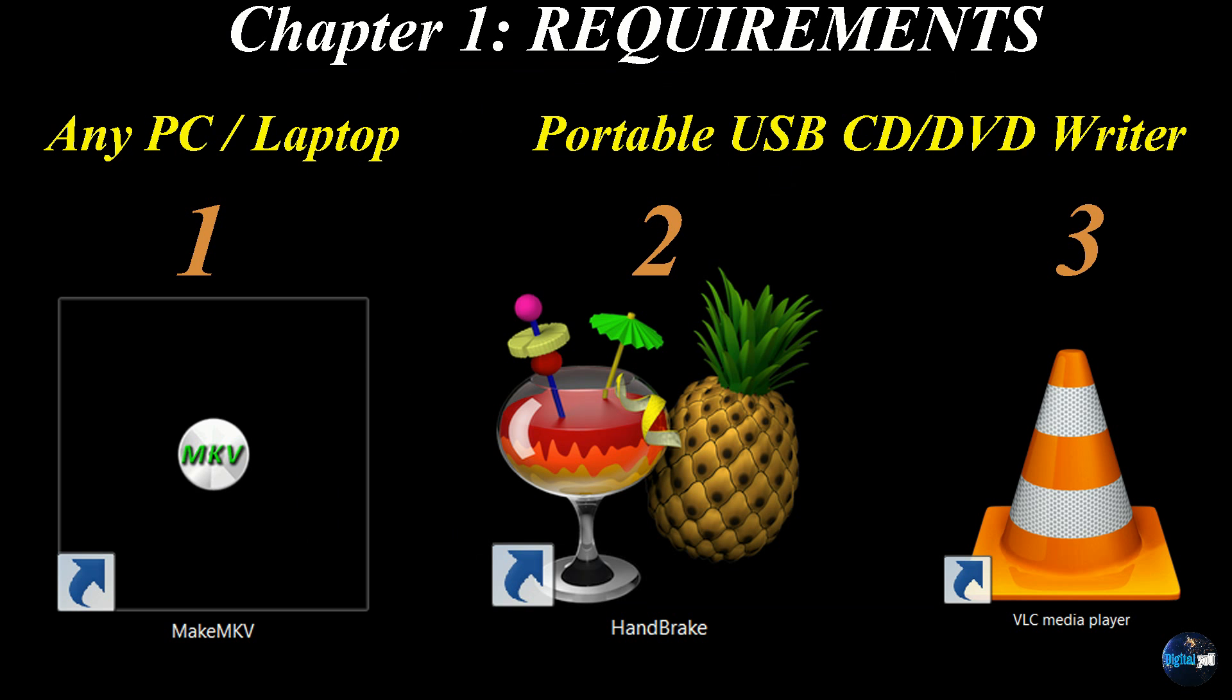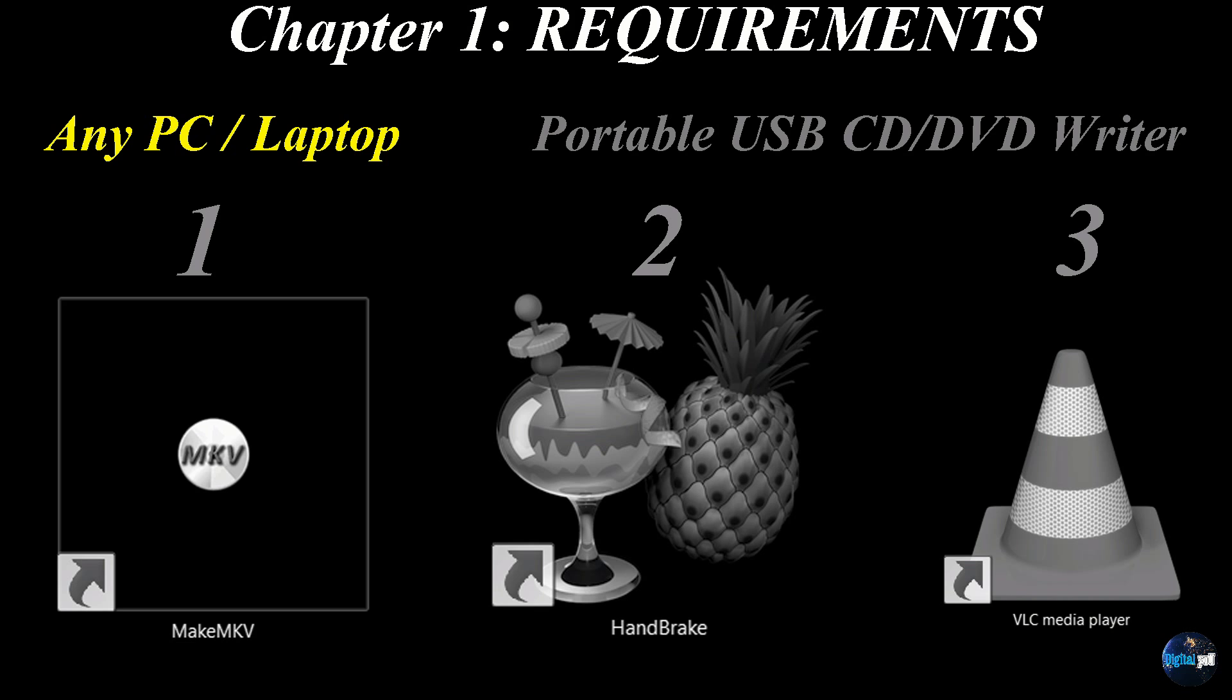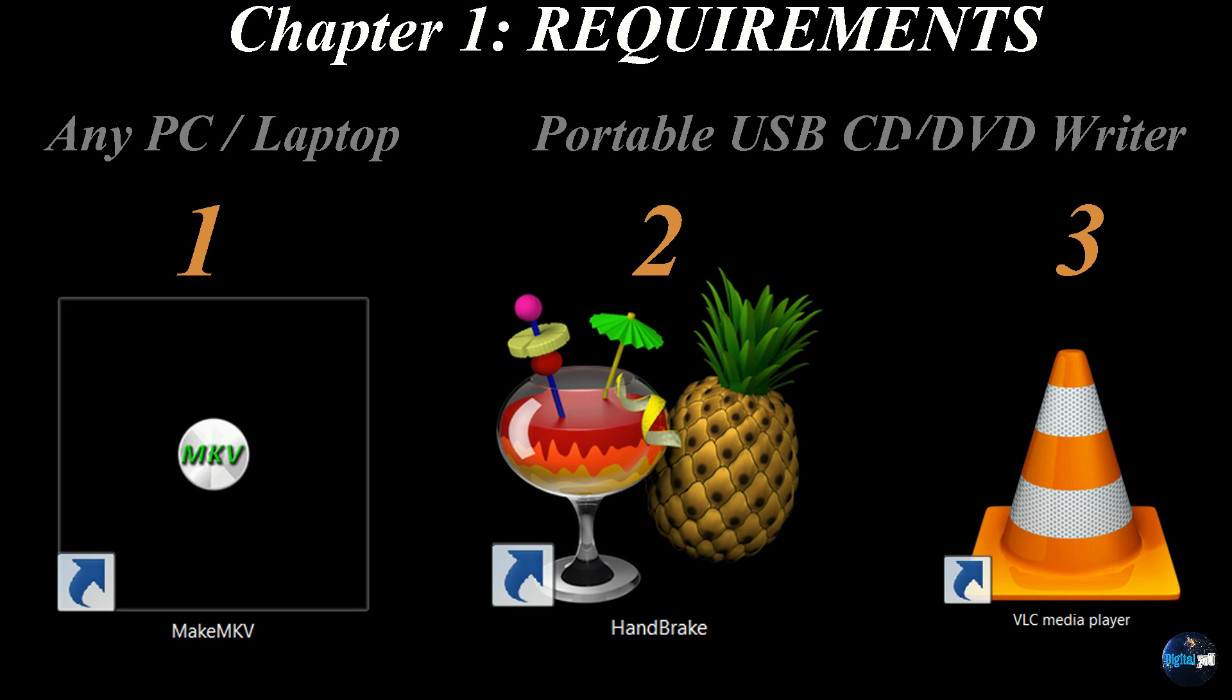So again, this was chapter one, the requirements for making the files. We went over the PC laptop. Any piece of your laptop will do. You do want to get an external USB DVD writer. And we went over the MakeMKV Handbrake and VLC media player install.